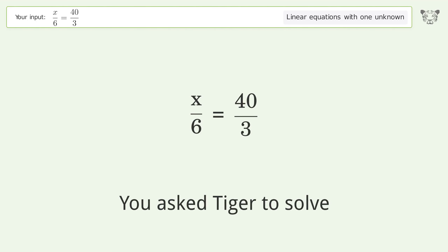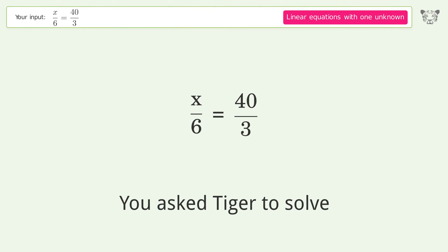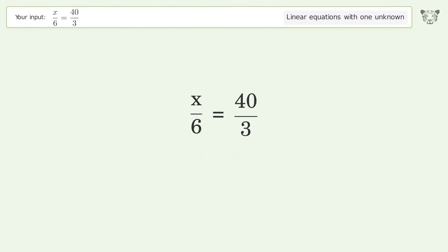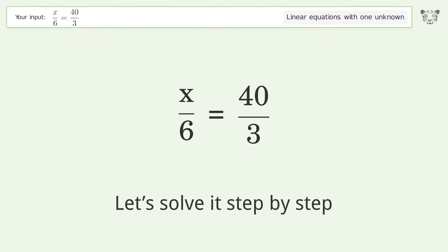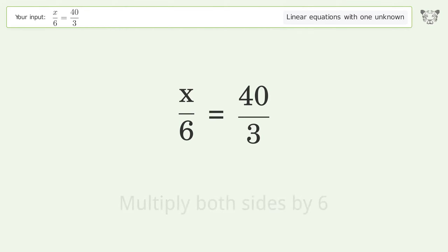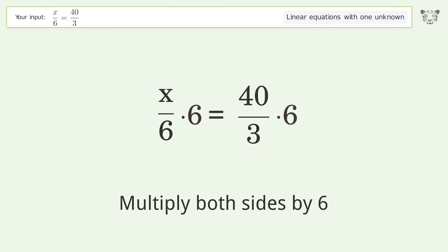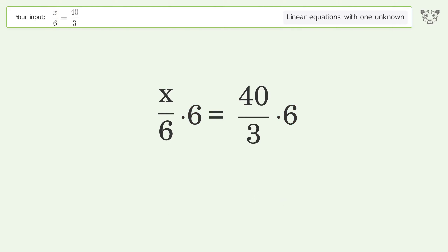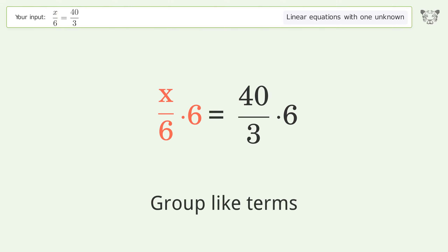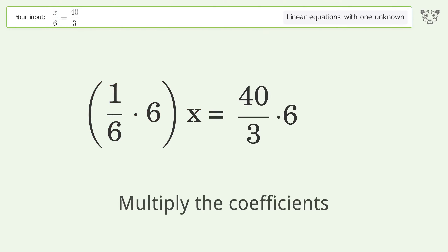Tiger is asked to solve a linear equation with one unknown. The final result is x equals 80. Solving step by step: isolate the x, multiply both sides by 6, group like terms, and multiply the coefficients.